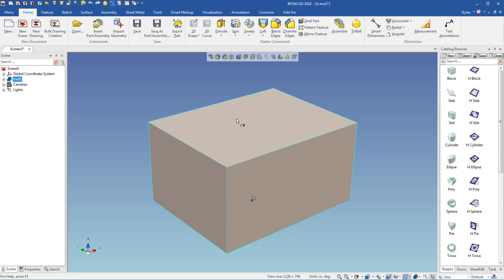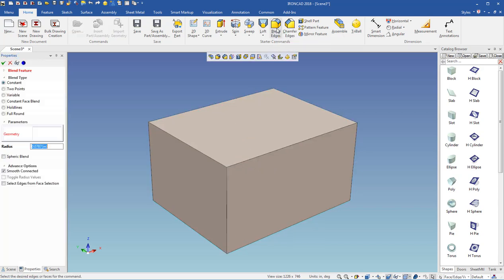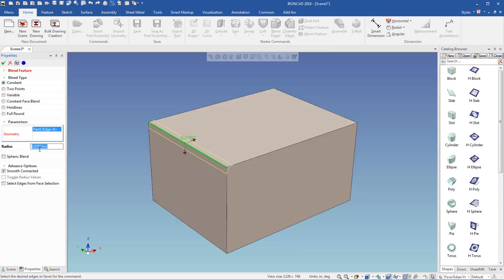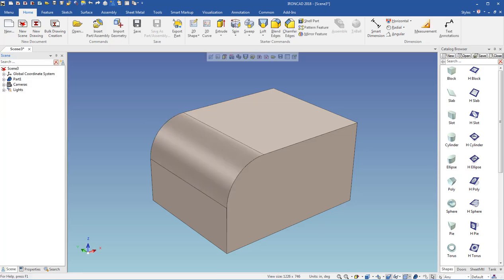But what I want to do is I'm going to start by adding a blend, and I'm going to click the blend command and pick an edge there. And then for my radius, I'm going to put B, and that letter could be anything, but B equals 0.5, and then just hit enter, and then hit enter again to finish.